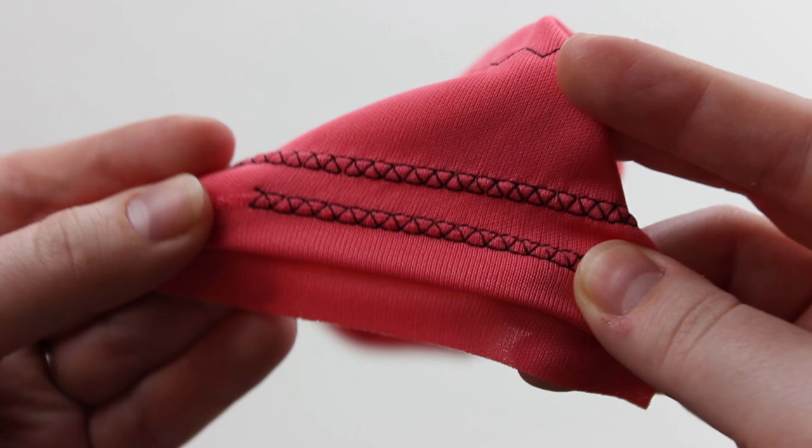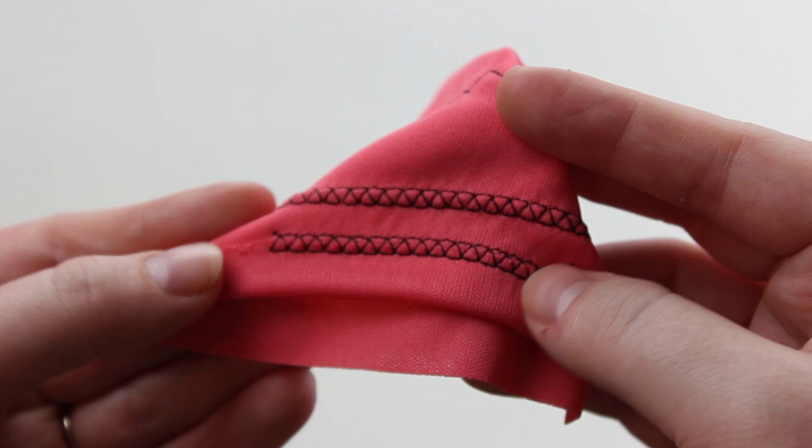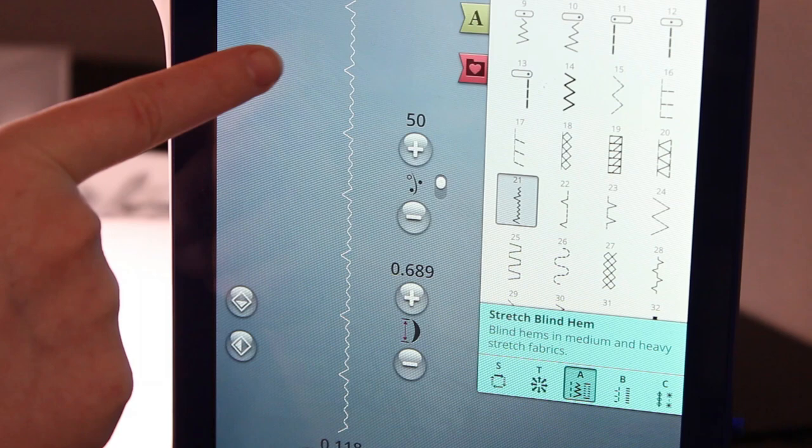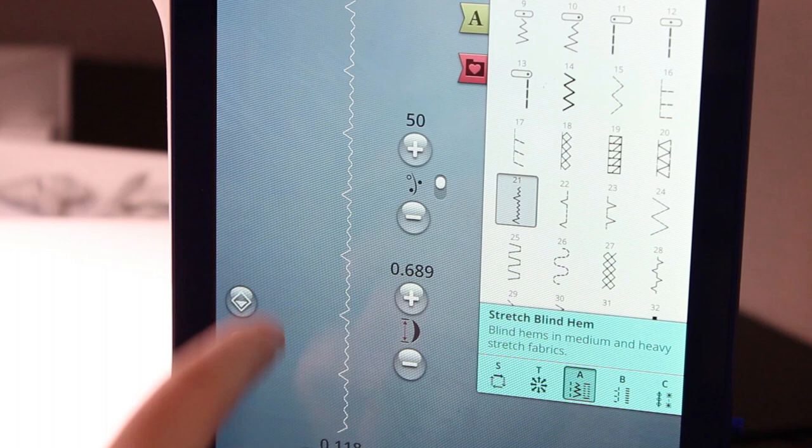The next stitch I want to show you is made specifically for sewing hems in stretchy fabrics — it's called the stretch blind hem stitch. If you've been watching my channel, I did a video on how to sew a blind hem and I will link that in the video and in the description.